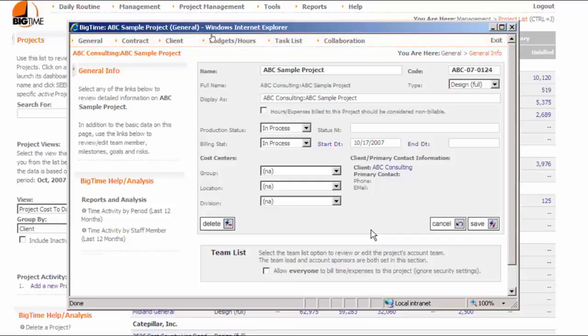Once a project is set up, your staff can start to enter time or expenses against it. None of the other information in the project dashboard is required. However, most firms add at least a project team and a budget, and it may make sense to explore these screens before you move on to tracking time and expenses.